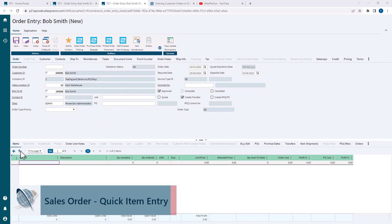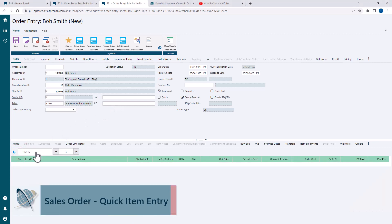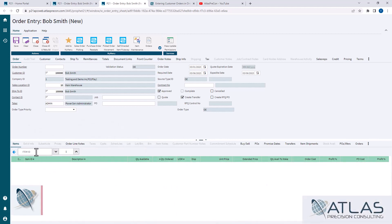When you're starting an order down here in the items tab, I'm sure you've seen the lightning bolt. When you click that, it's just gonna open up an item ID field.